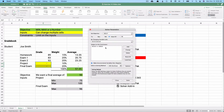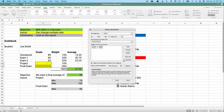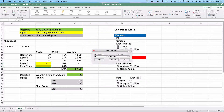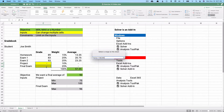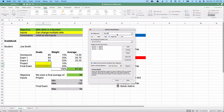We add another constraint: the project must be greater than or equal to 75, so it falls between 75 and 100. Then the final exam must be less than or equal to 96. So our objective is a total average of 90, by changing the two cells, with the project constrained between 75 and 100 and the final exam capped at 96.